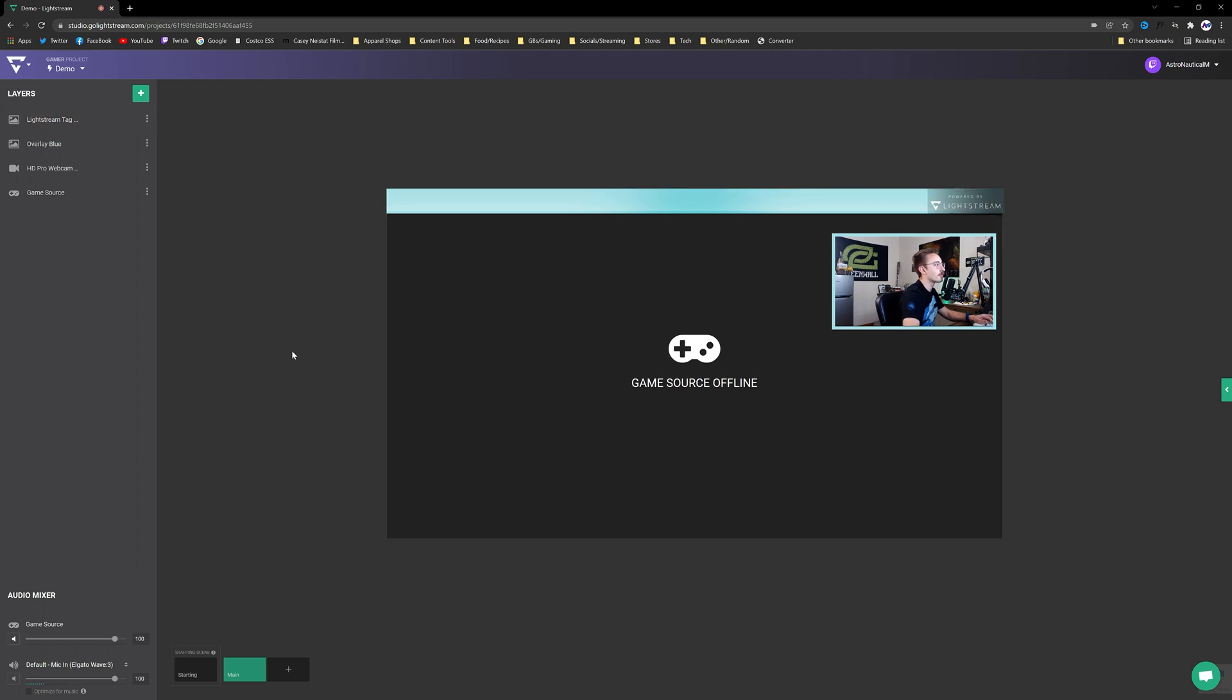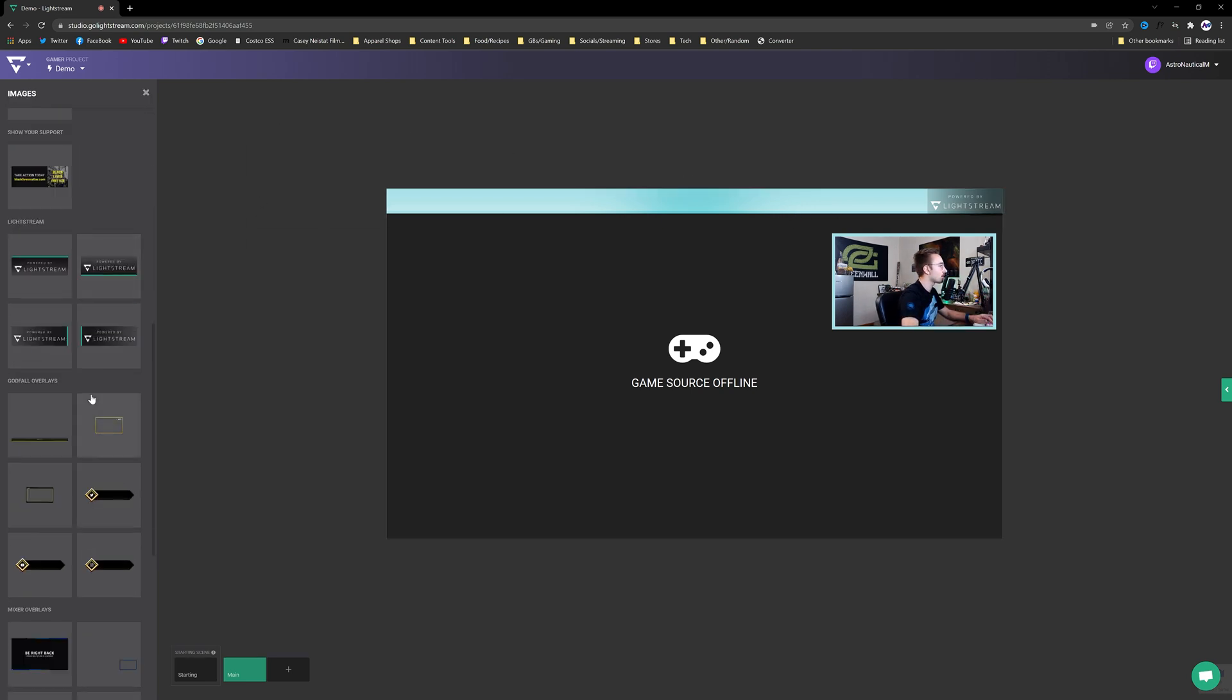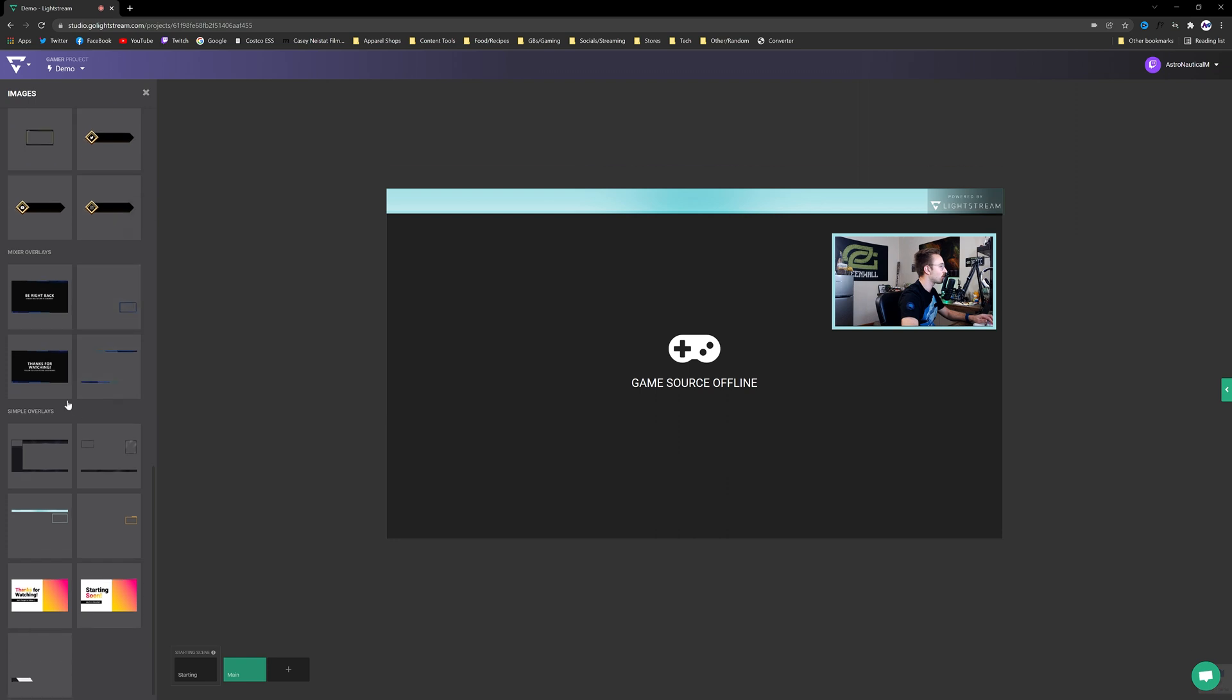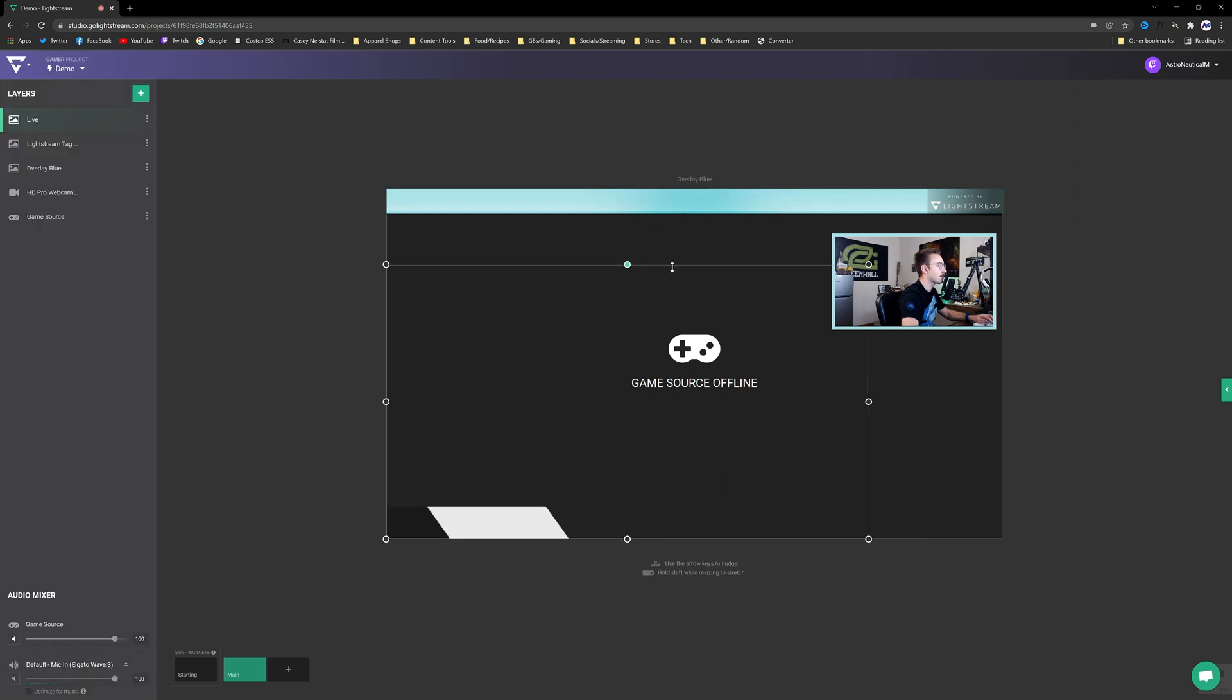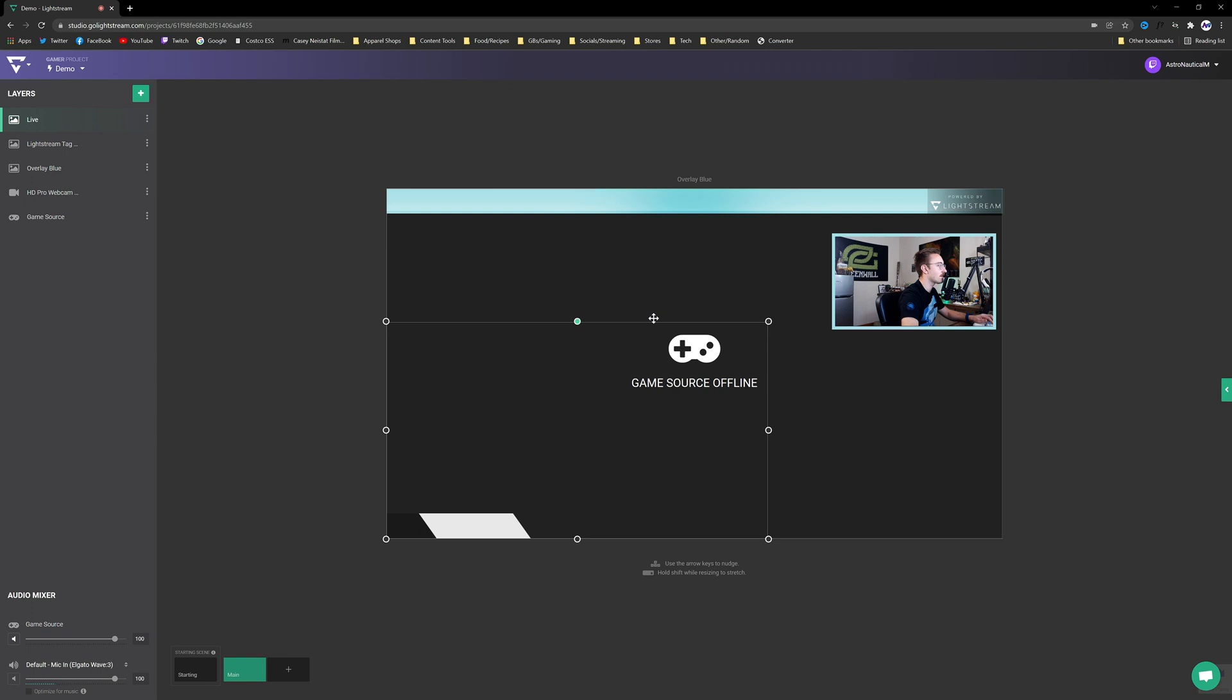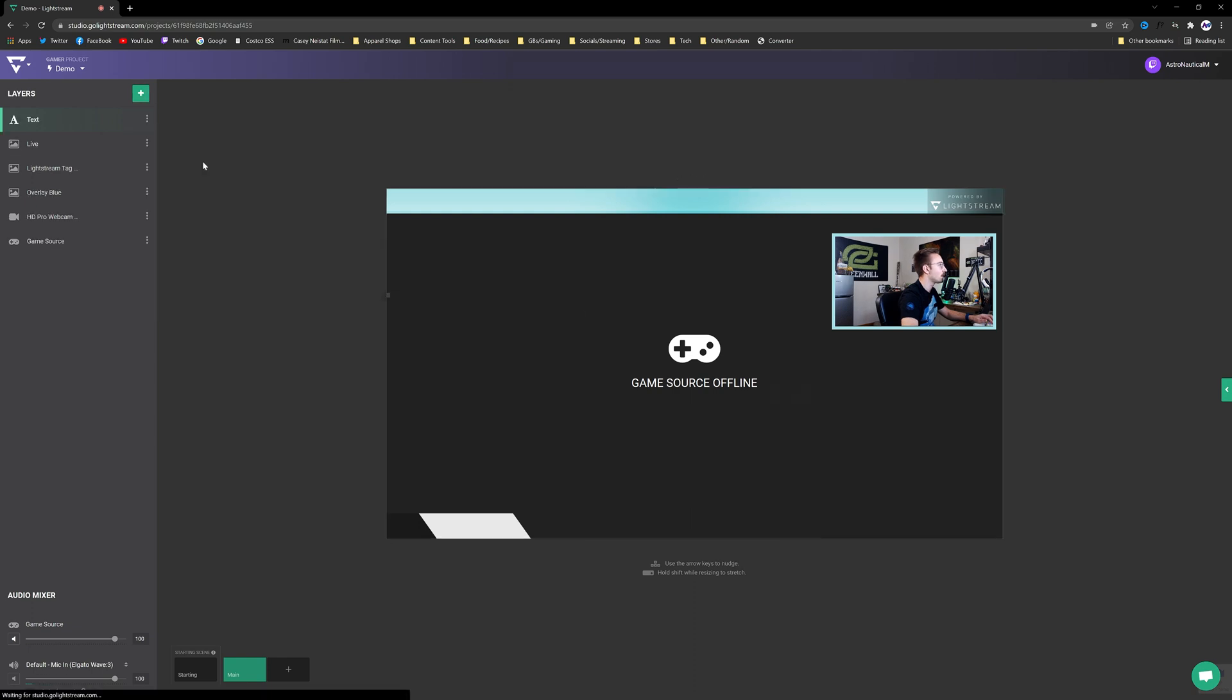And I'm going to use these arrow keys just to hide the green kind of strip that was down the side. Now you can see that the stream is powered by Lightstream. We're going to add a little bit more to this one. We're going to scroll down here. I'm going to add this box down here and I'm just going to put my tag in it.